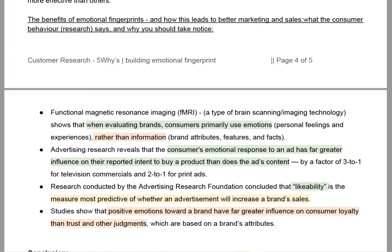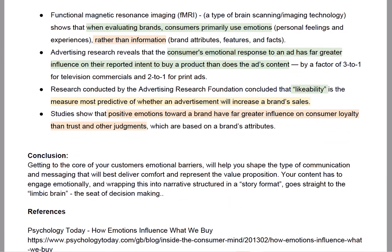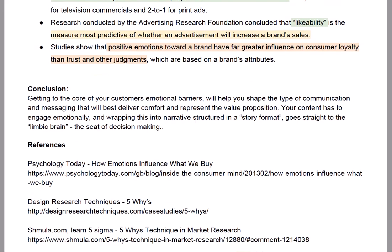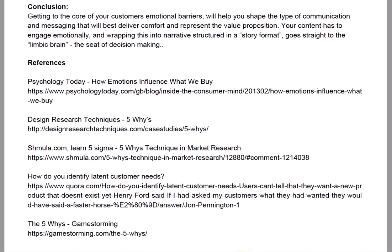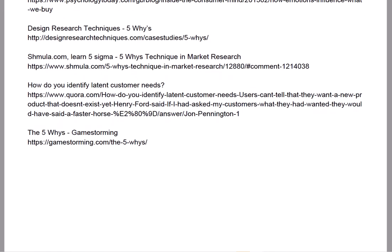I have all the benefits, the research, all the other bits, the conclusion, and some of the references here. So have a play with that.